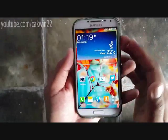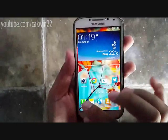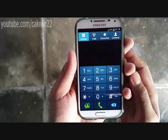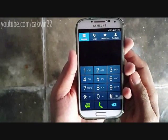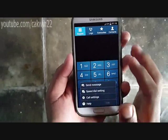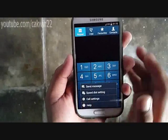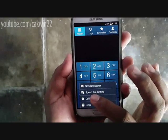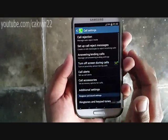Press the home button to return to the home screen and then tap phone to launch the phone app. Press the menu key to expand the menu and then tap call settings to view all settings related to calls.